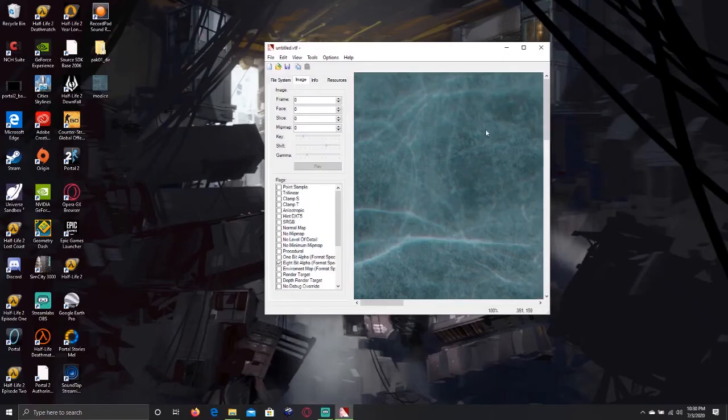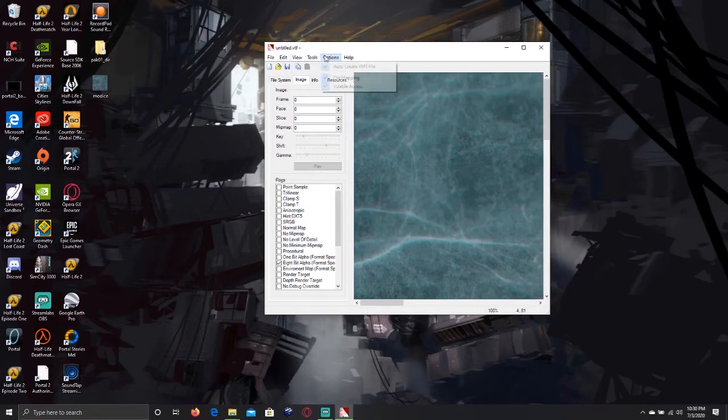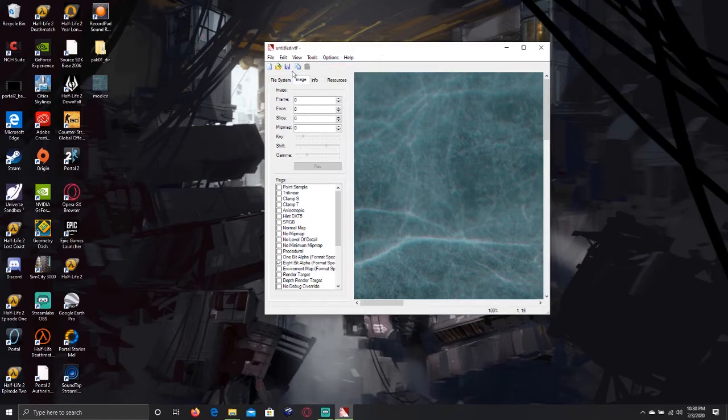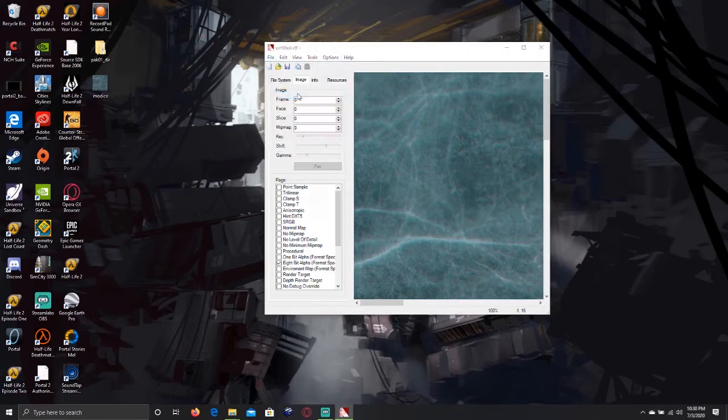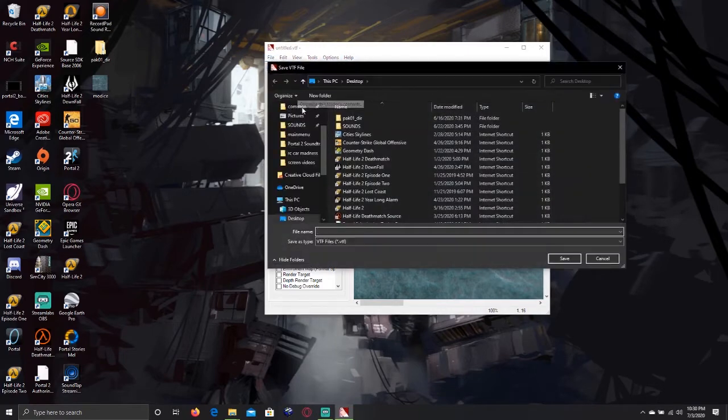Once the texture is loaded, press Options, and press Auto-Generate VMT Files. Press File, Save As, and name your texture, and save it onto the desktop.